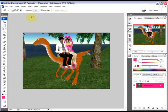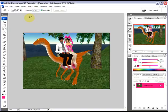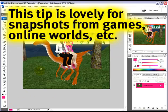Friendly greetings, life hackers! I'm Torly, and I'm going to show you how to give an analog feeling to your digital screenshots — like this photo of my wife and I on a dinosaur in the wonderful world of Second Life.